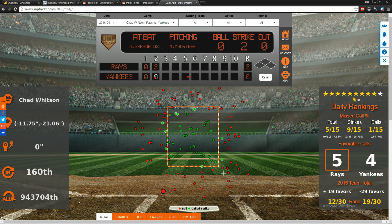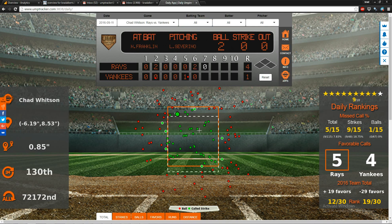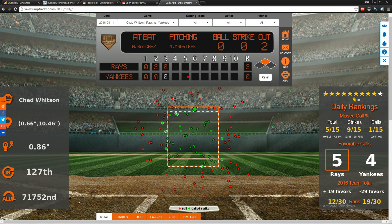What's nice about this is that you can easily see which calls are missed by the umpire in the game because they're outlined in white — these are the missed calls. You can click on these and observe the situation in which that missed call was made. Pitches outlined in black are called correctly.